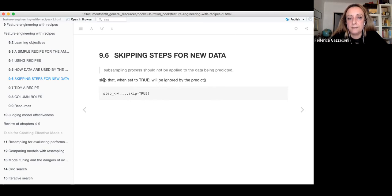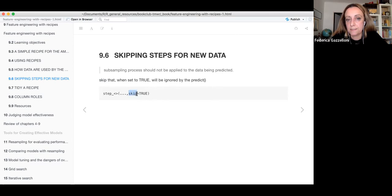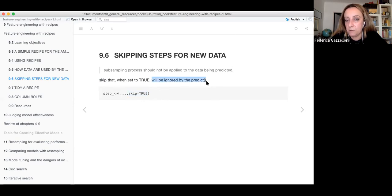There is a skip = TRUE argument option you can use, and this step will be ignored when you use the predict function.